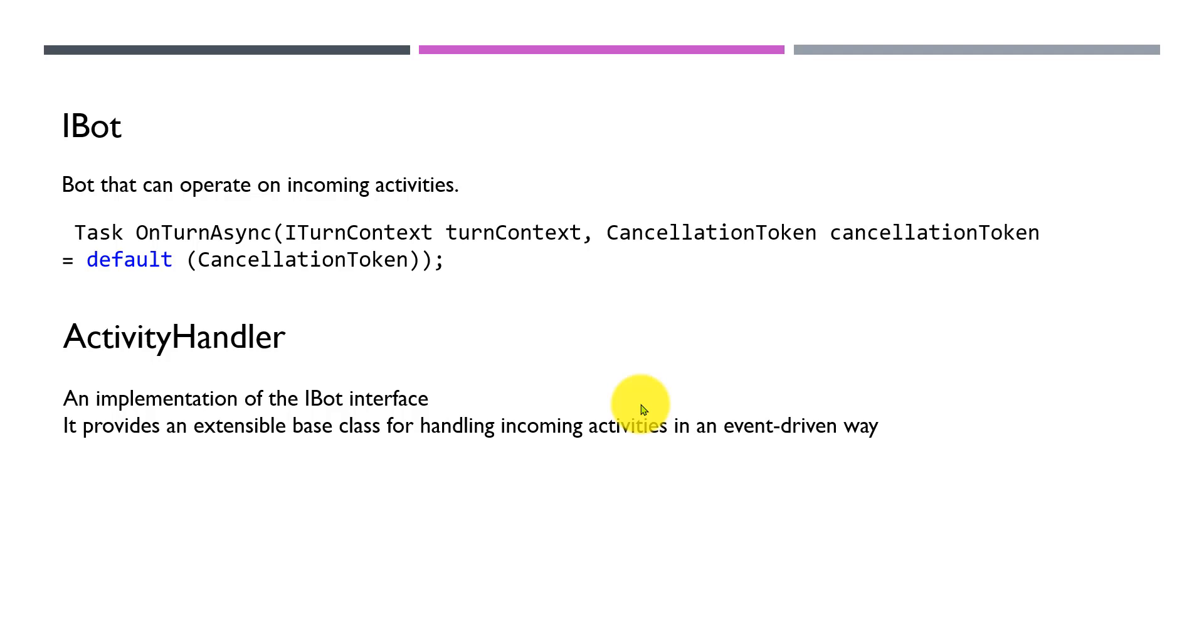In the last tutorial, we learned about the framework, the turn context created, and the OnTurnAsync function. The OnTurnAsync function is called. This interface implements the IBot interface, even in order.